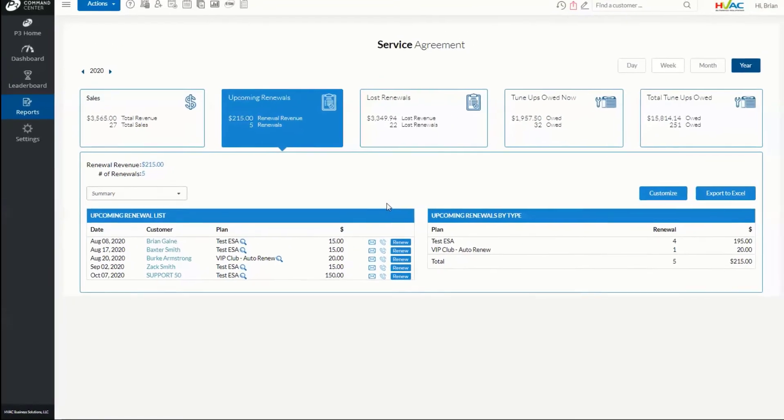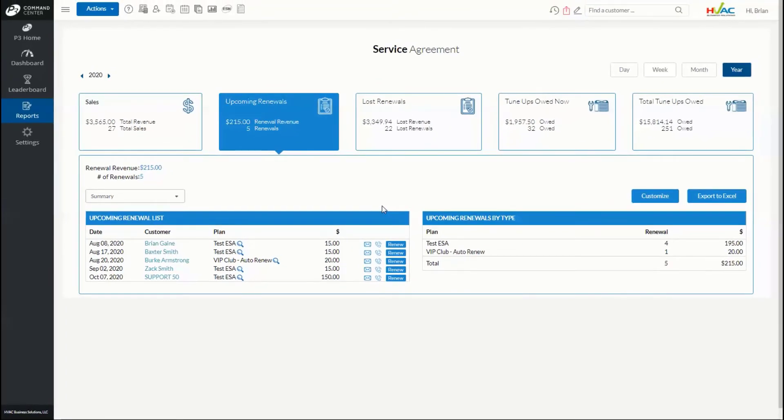For HVAC companies, managing service agreements has to be simple and easy. With P3, it's never been easier to track and manage your service agreement customers.